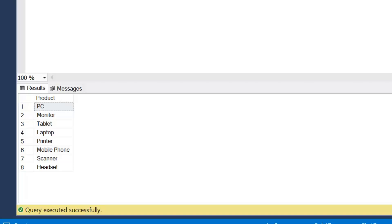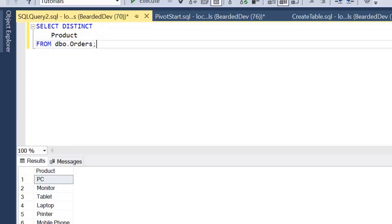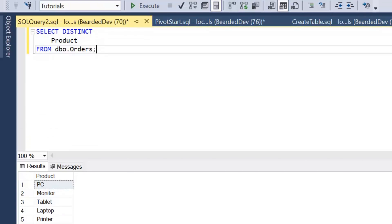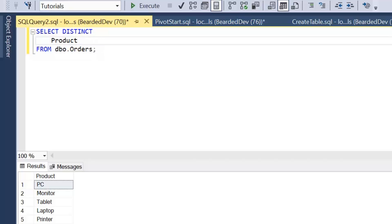So we've now got our distinct list of products from our orders table. Next we need to return those values within square brackets, and for that we can use the QUOTENAME function. Now QUOTENAME returns a string within a quote character and the default is square brackets.